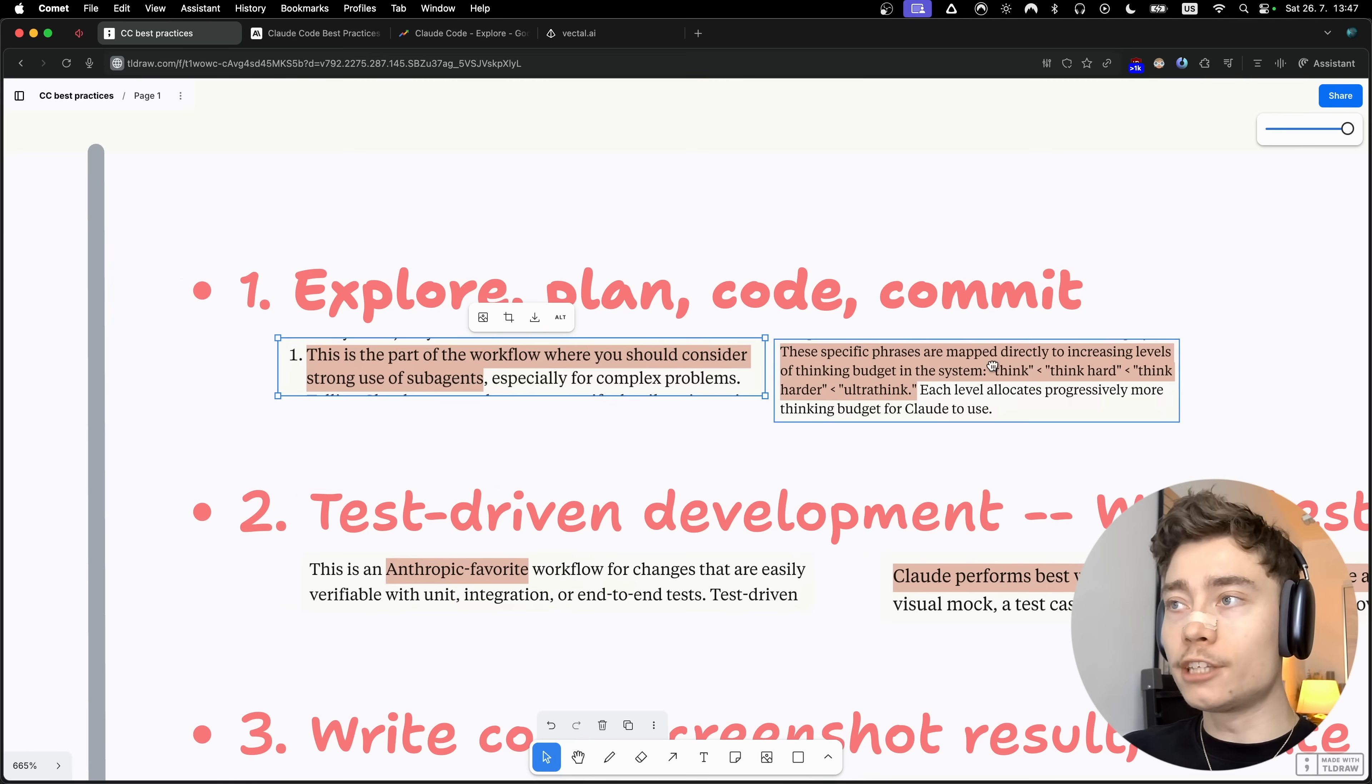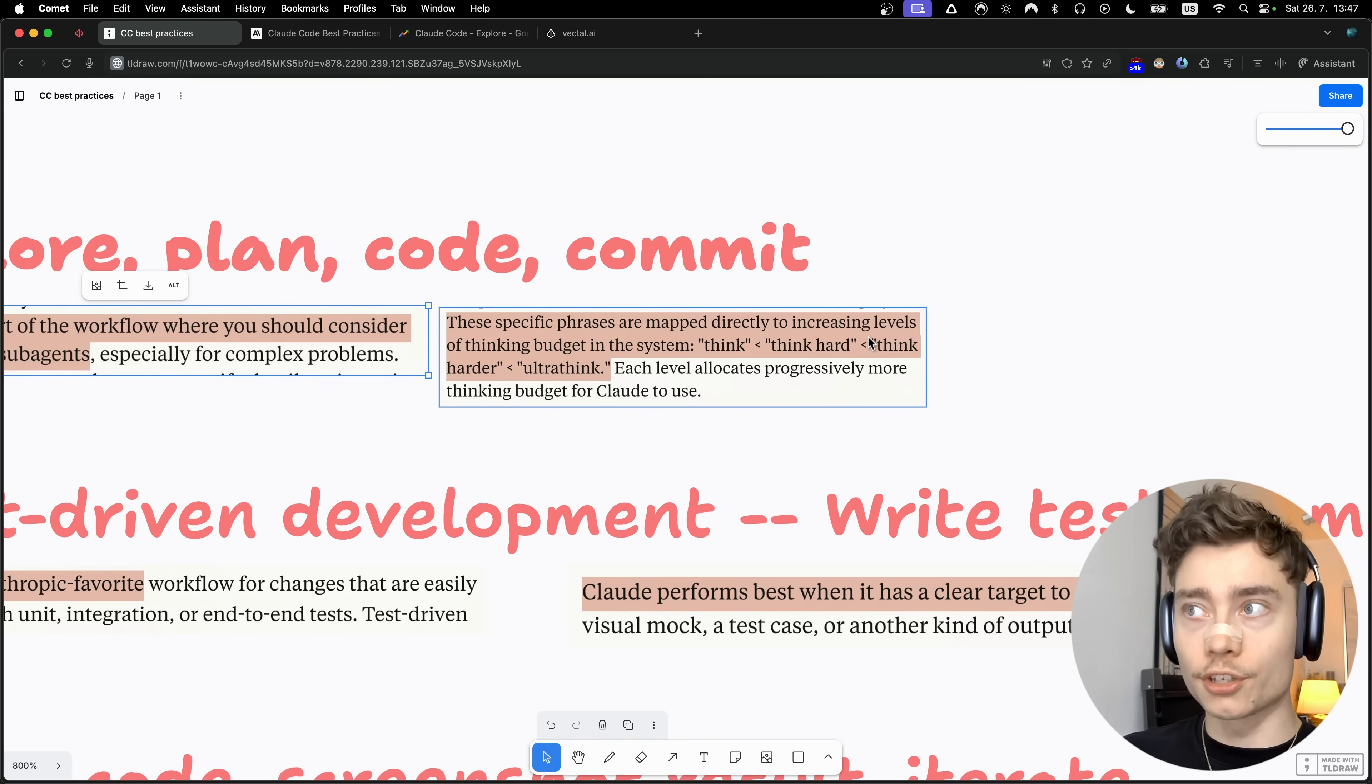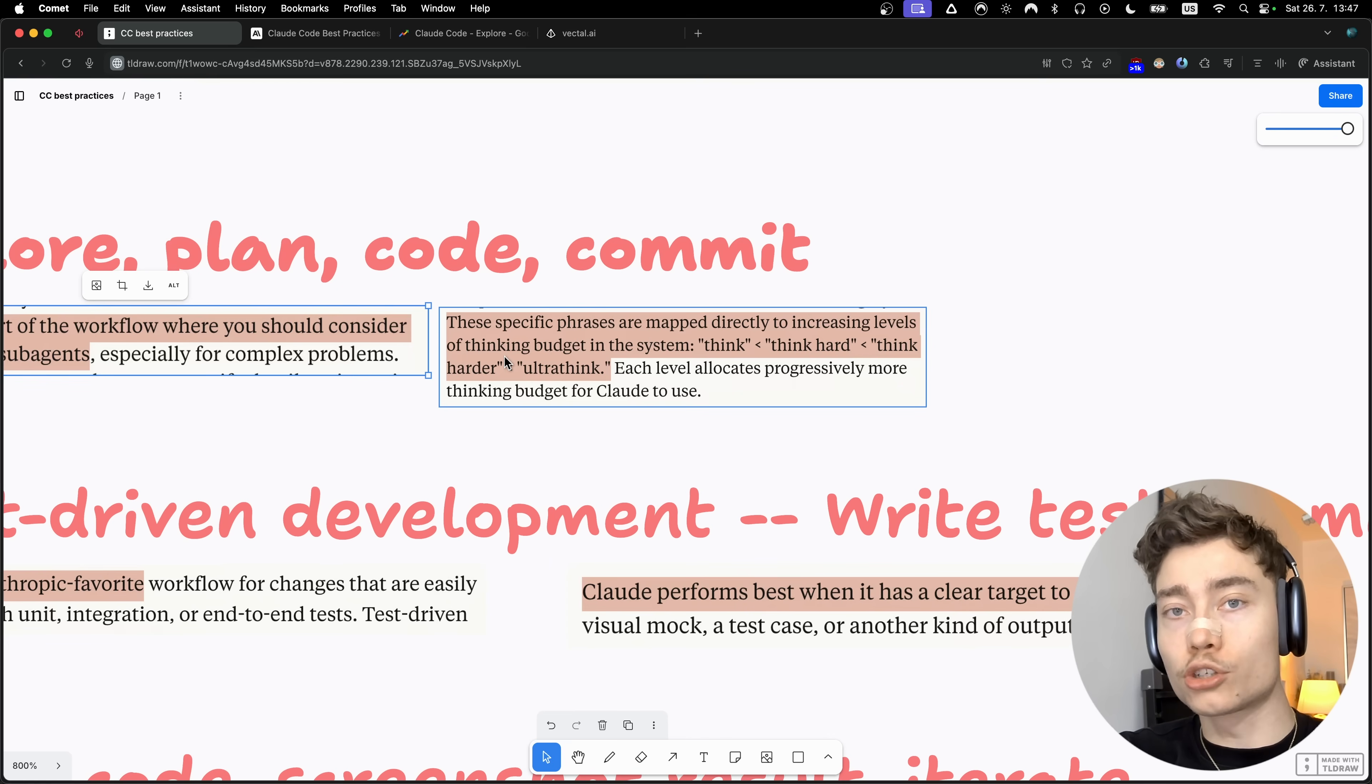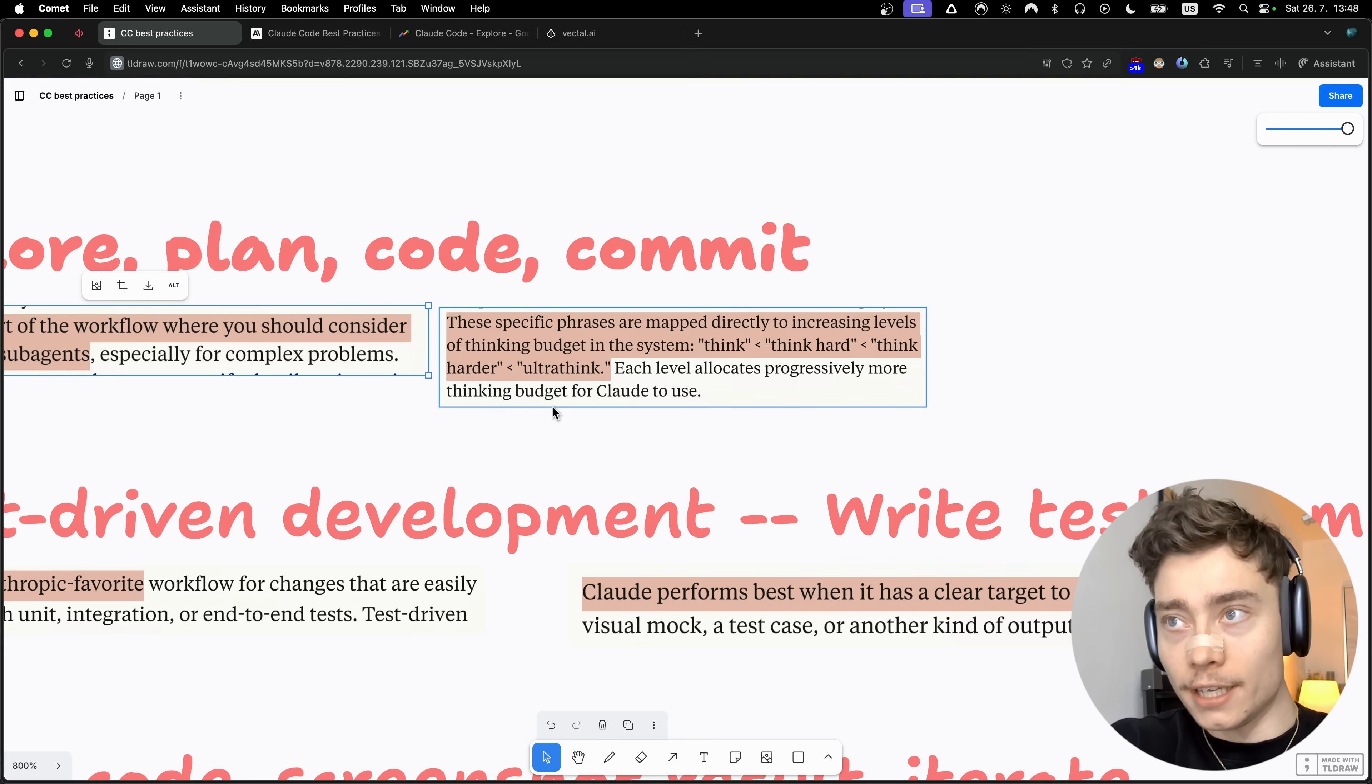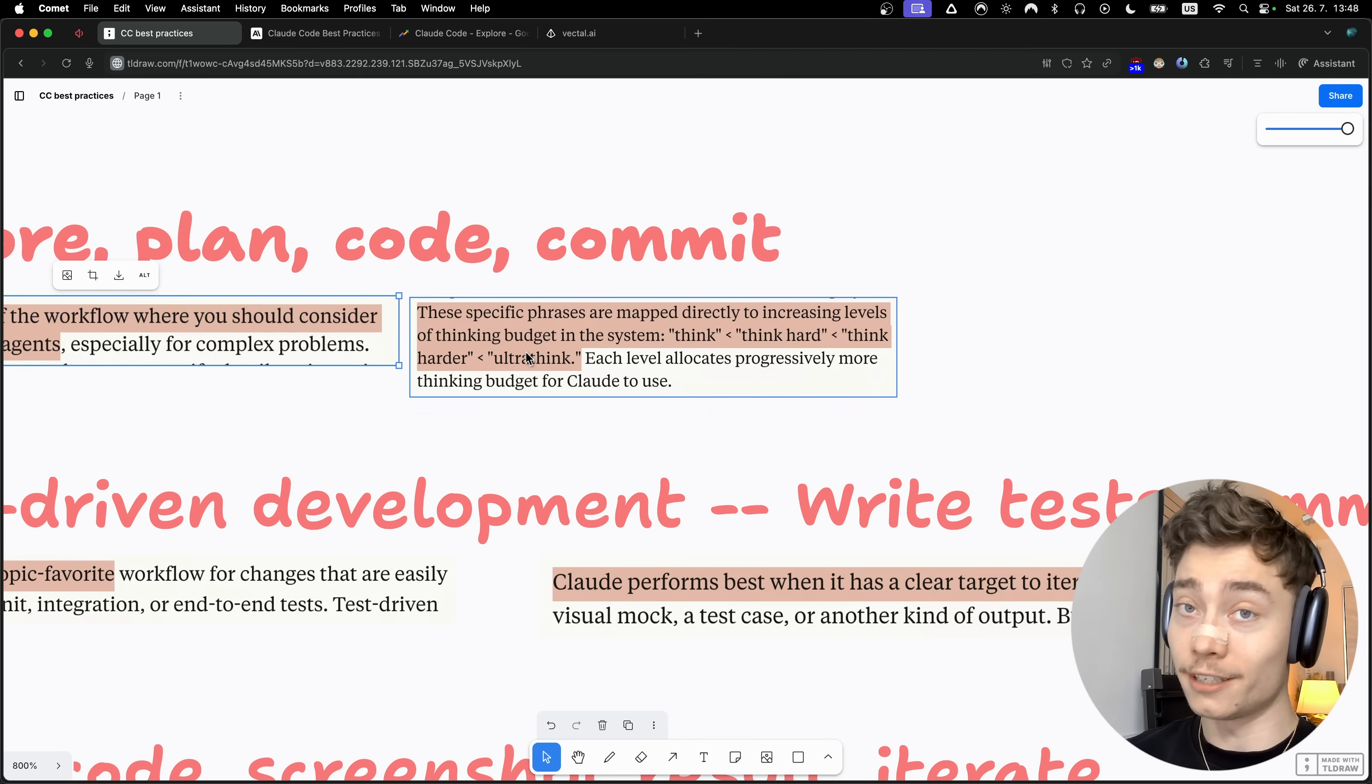Another great tip is using specific phrases such as think, think hard, think harder, and ultra think. These are actually mapped directly to increasing levels of thinking budget, aka how many reasoning tokens Claude code will dedicate before answering you. This isn't just some weird prompt engineering trick. This is actually built into Claude code by the Anthropic engineers. If you're having trouble with some bug, just tell Claude code to ultra think before fixing it and you'll get much better results.